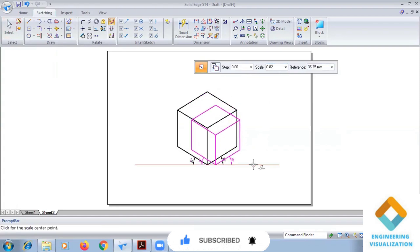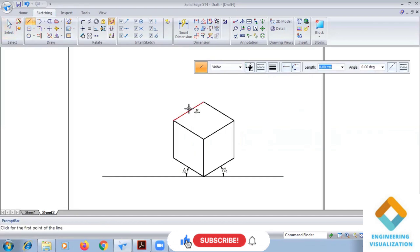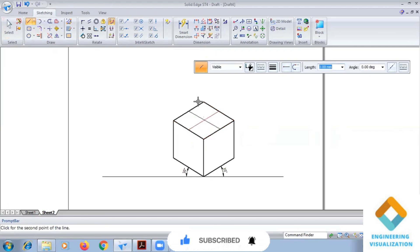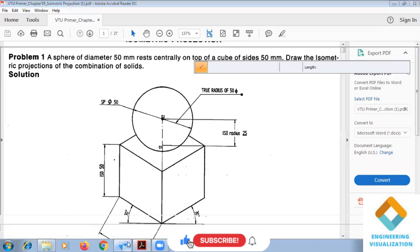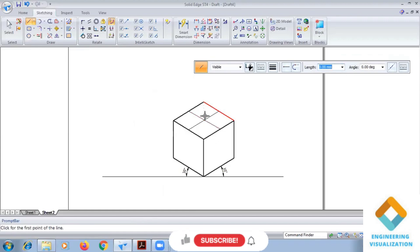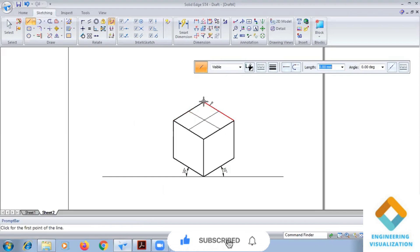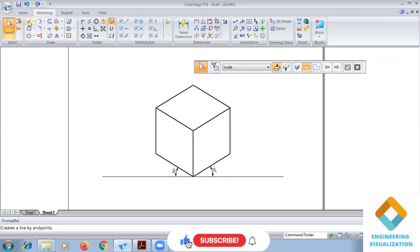By taking the center first, we find out the center of this cube from the middle points. From this side, the sphere has a radius of 25, so we give a height of 25 from this end. Before converting to ISO, we take the center point and construct a circle.